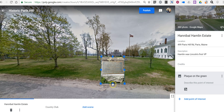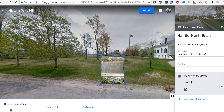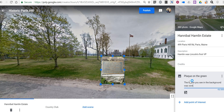You can also shrink it this way or elongate it if you need to. And over here I could write on the plaque that the house you see in the background was owned by Hannibal Hamlin. And I still have 234 words to go.